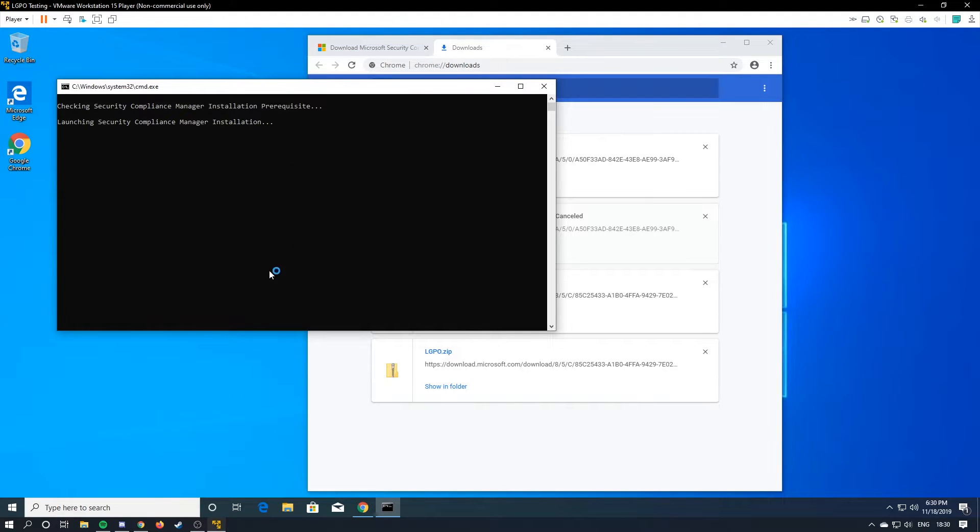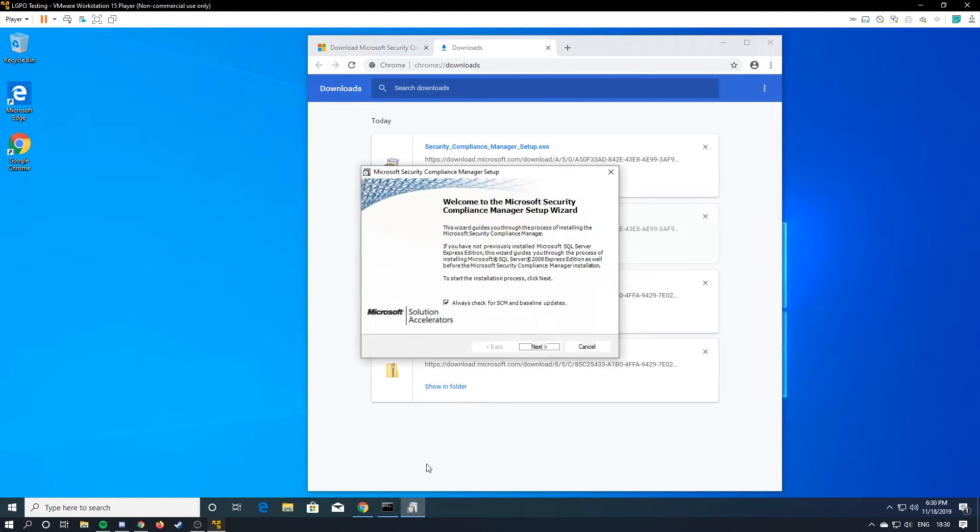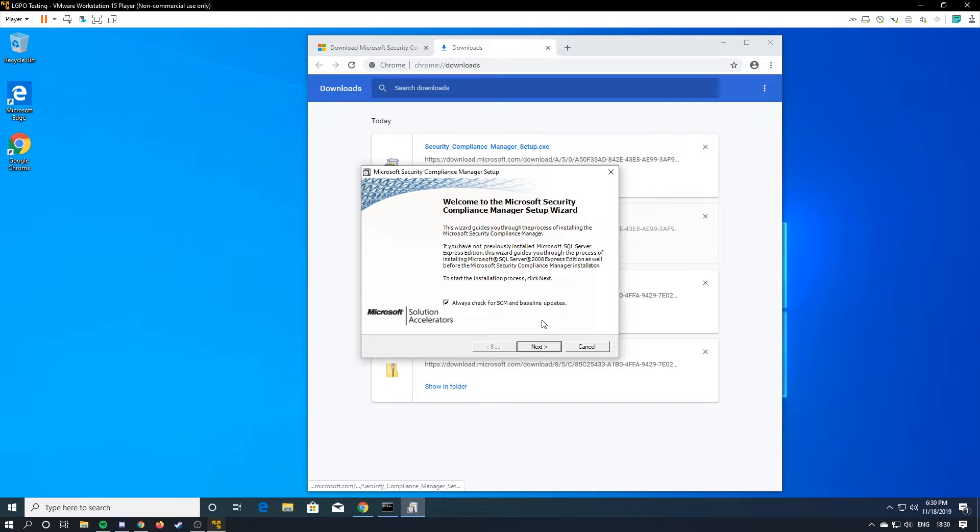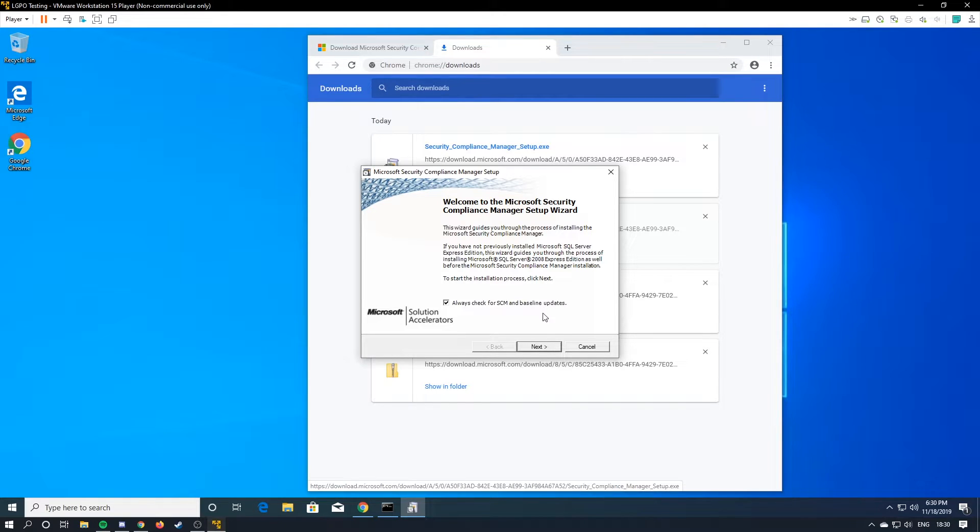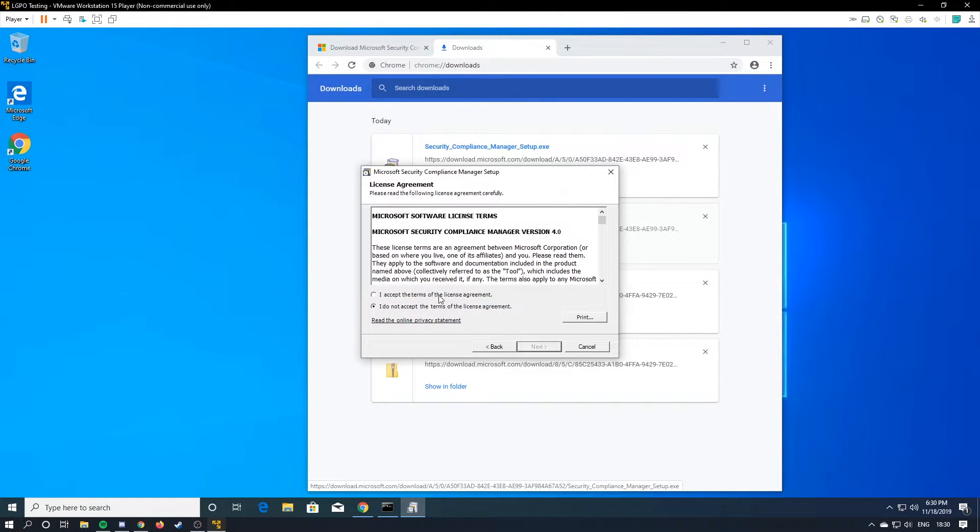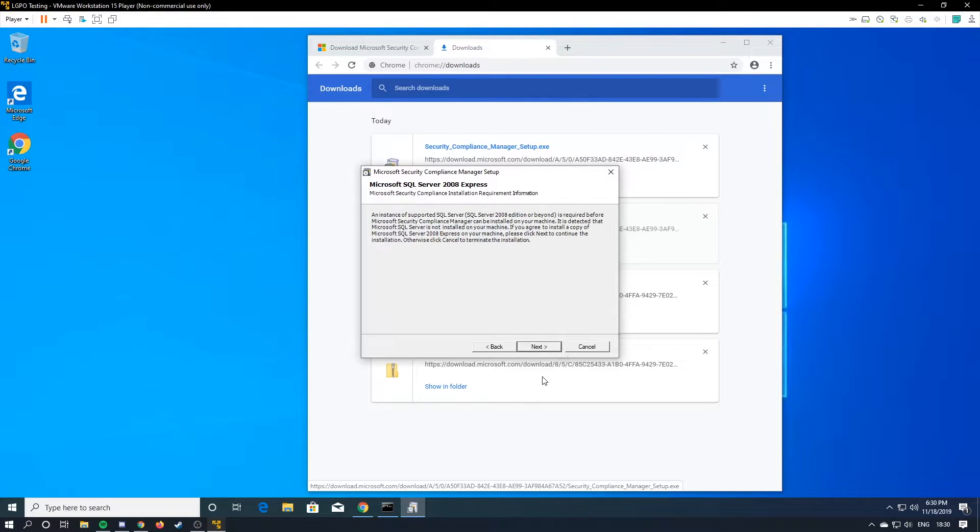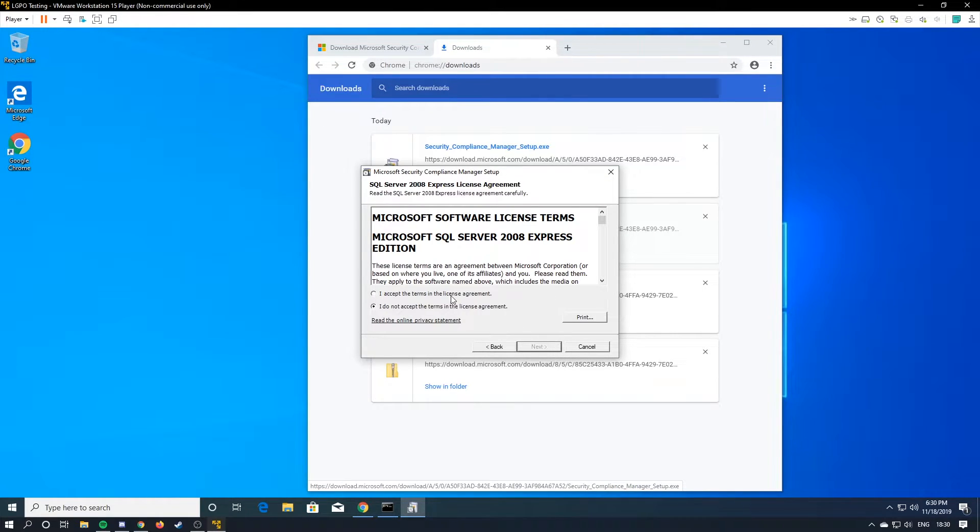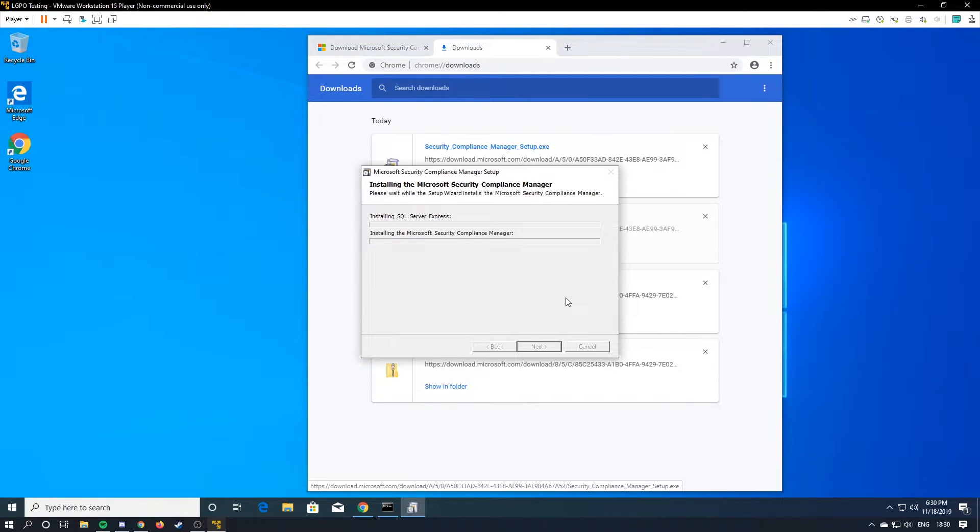And now it should actually start installing it. It minimizes it, and then it gives you this. Always check for SCM baseline updates. You can just leave that on. It doesn't really matter. And you're just going to let this install. There's a couple installers you have to go through. There we go.